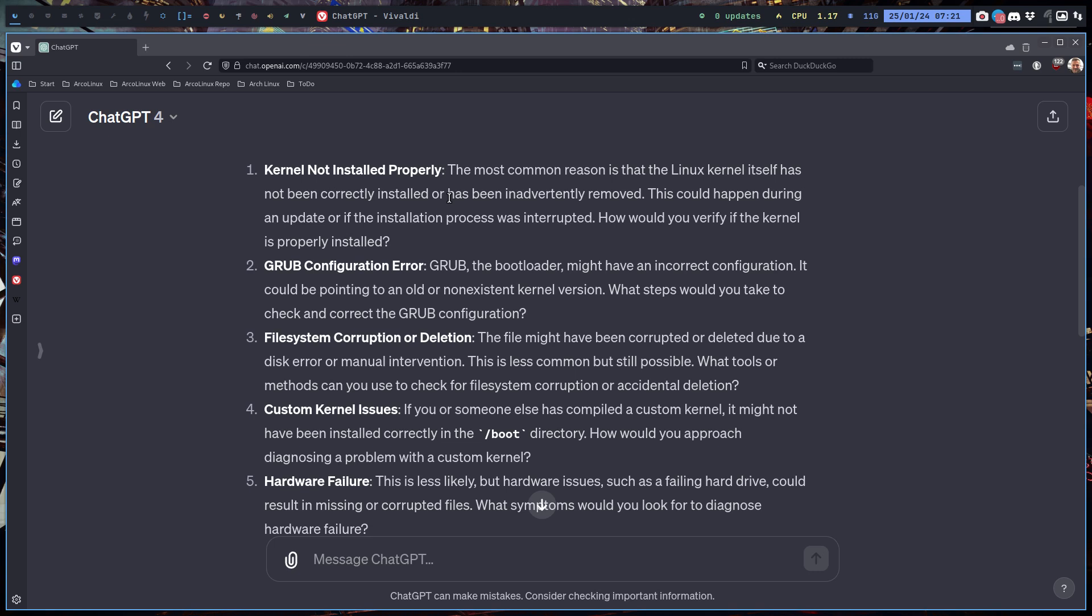And that will kick any operating system out of it. How would you verify if the kernel is properly installed? Here's asking me questions. Grub configuration error—there is grub, there is systemd.